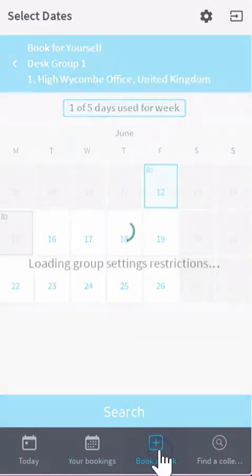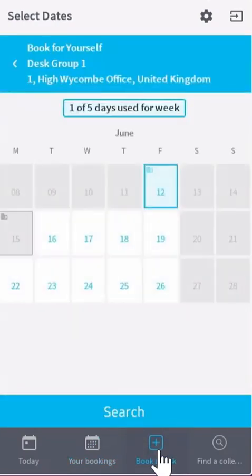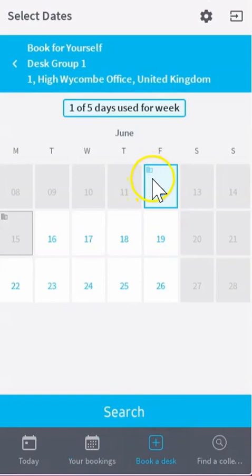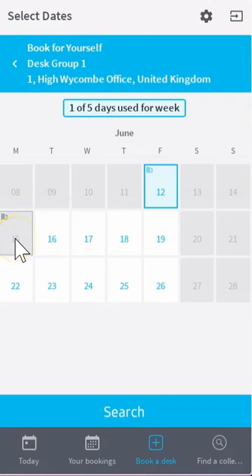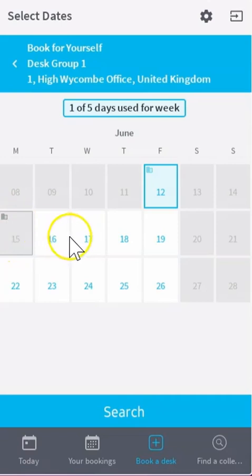Let's go and book a desk by clicking book a desk. Notice the office icon alerts you to the days you're looking to book yourself a desk, or the days that you've already got booked and are wanting to come into the office. The little icon there shows you the office.